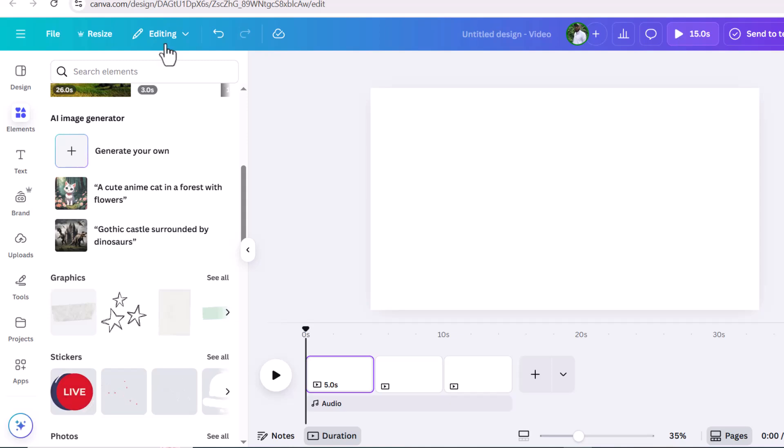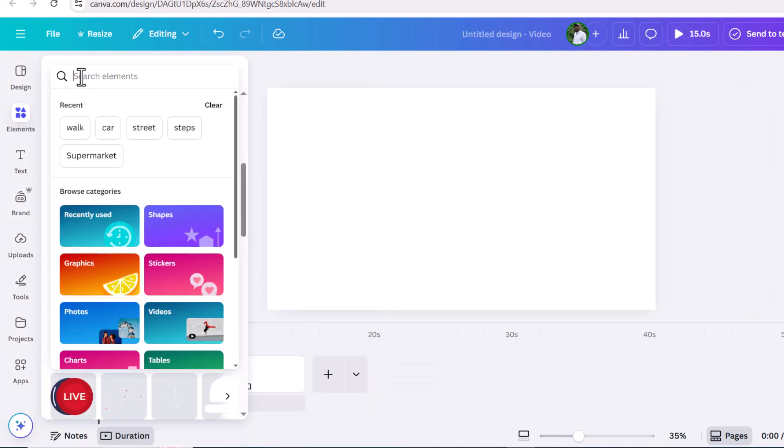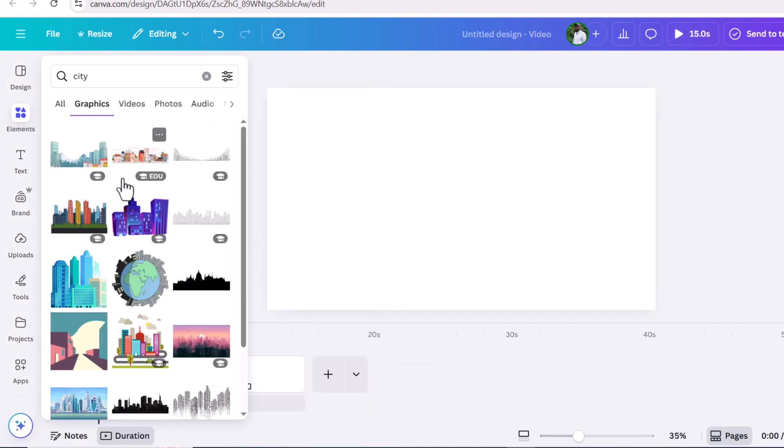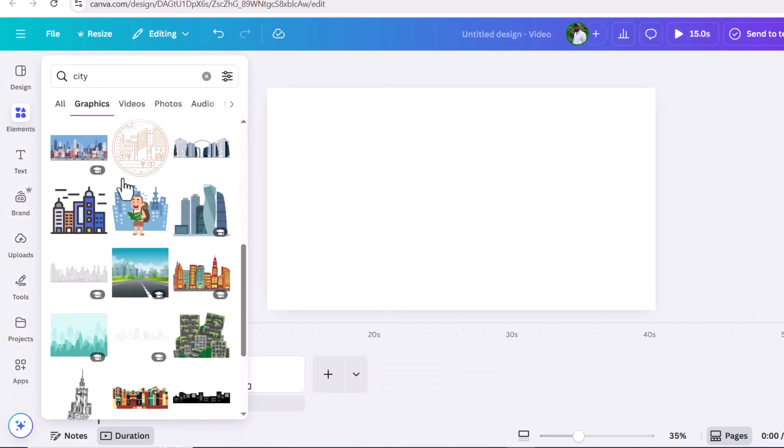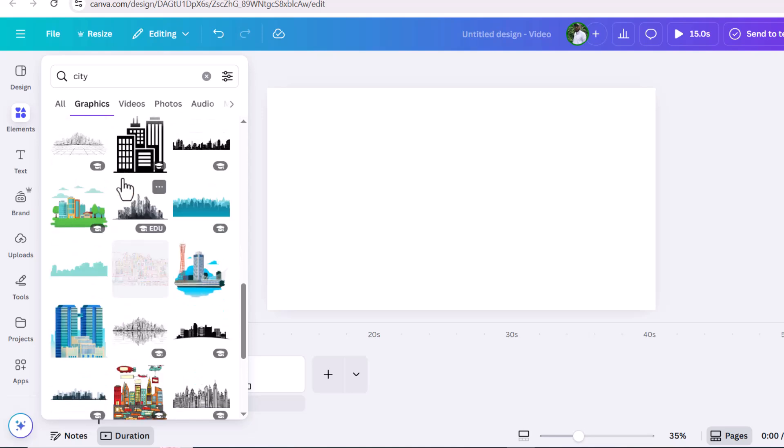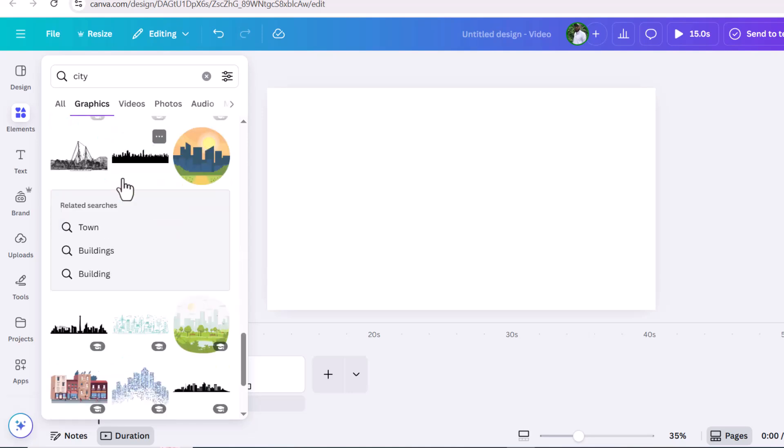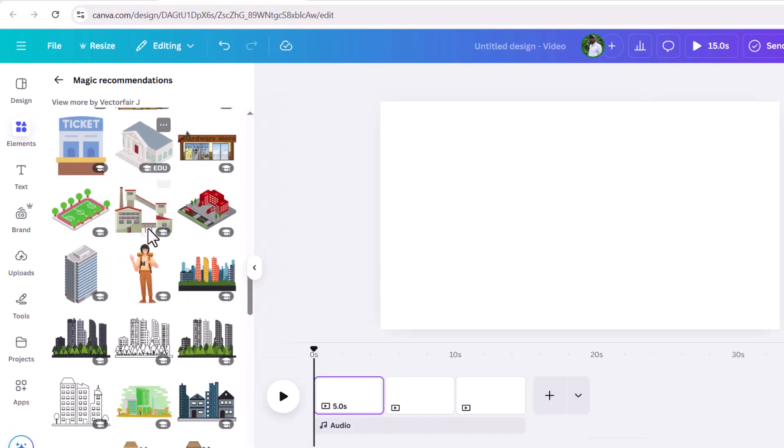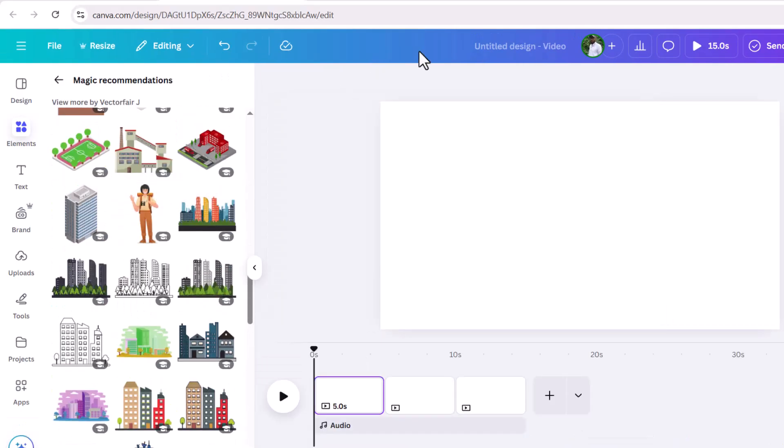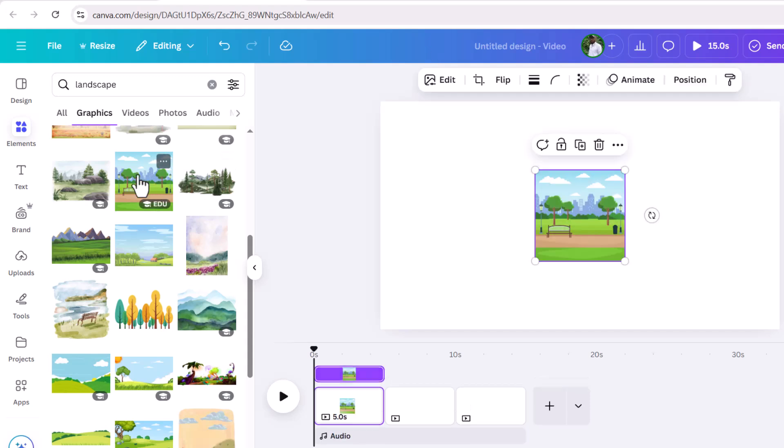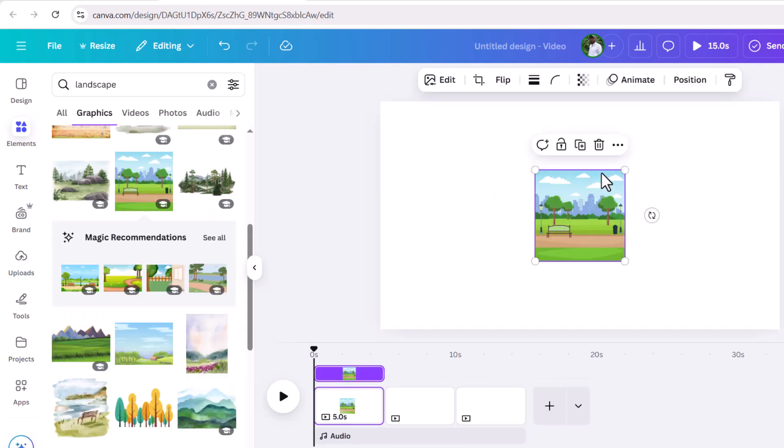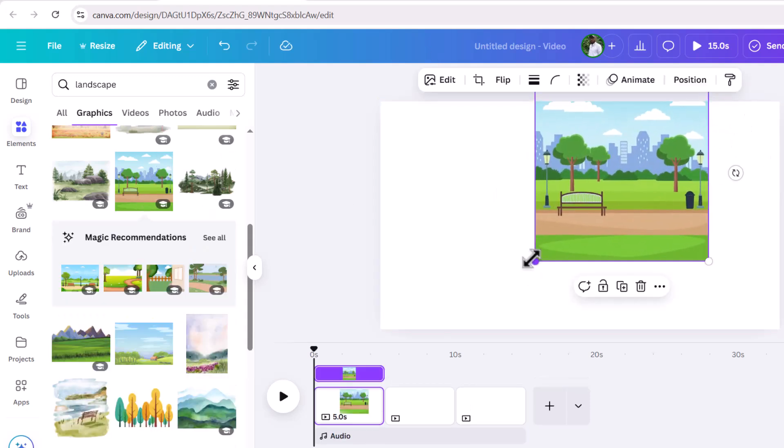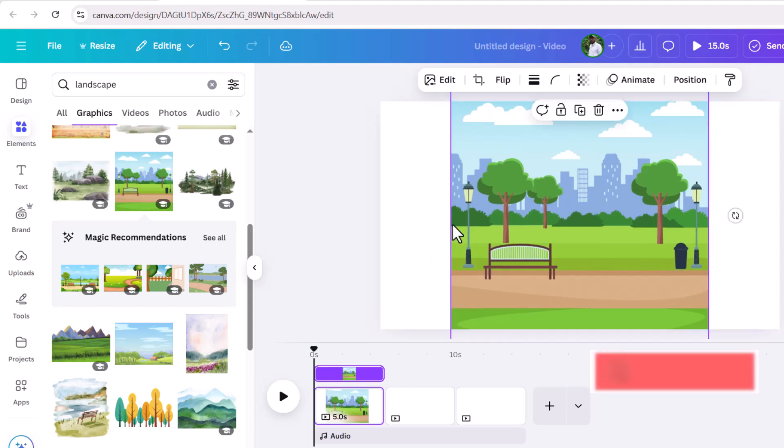The first thing I'm going to do is go to elements and search for city, then go to graphics. Here I will select this for my background. You can follow along with any background of your choice. Drag the edges to adjust the image.